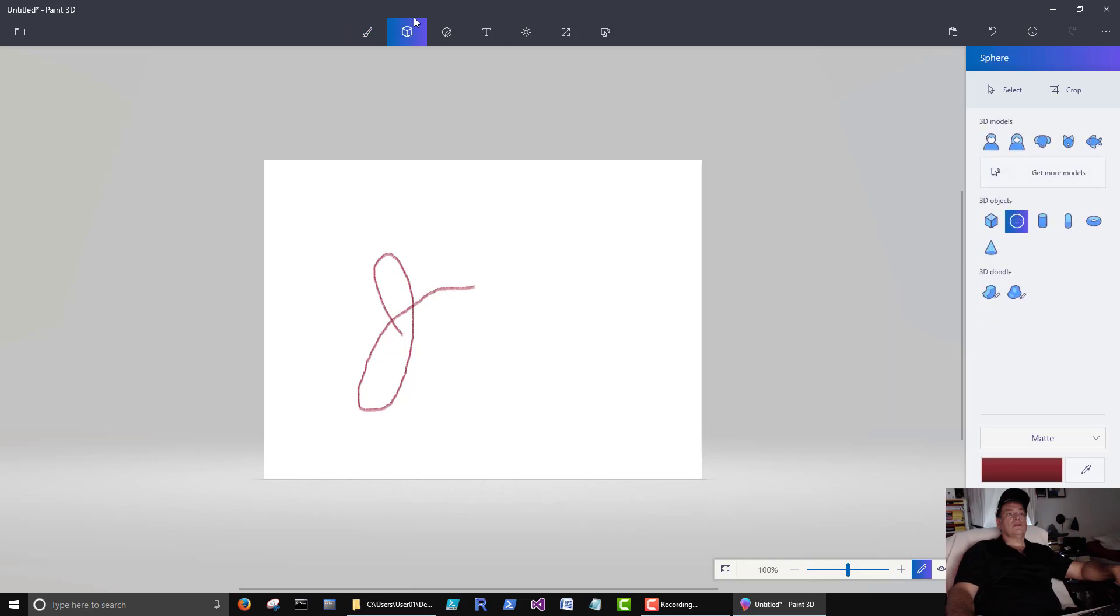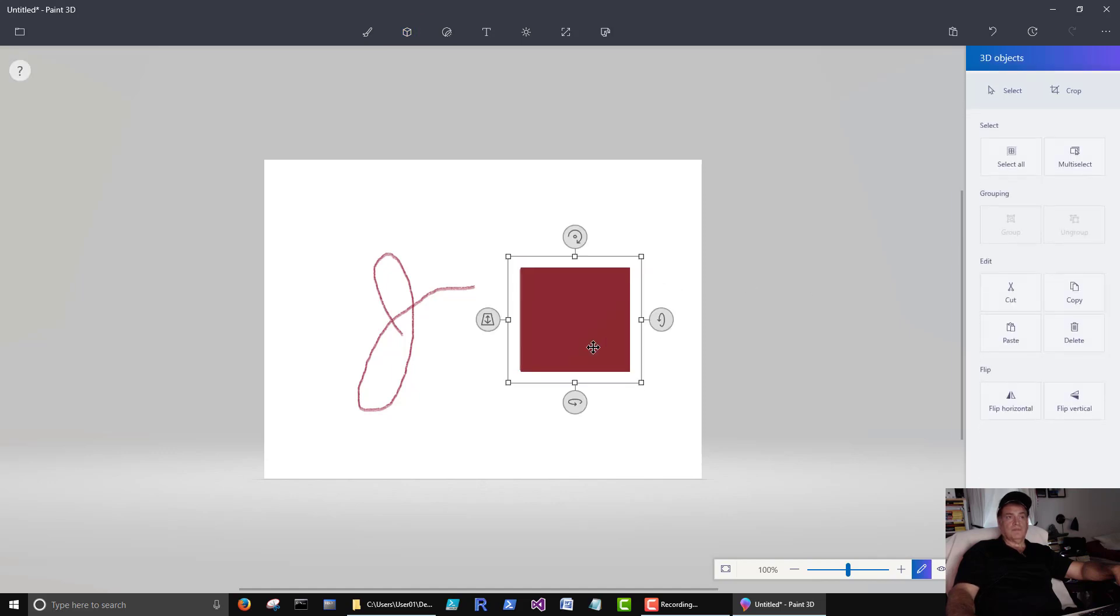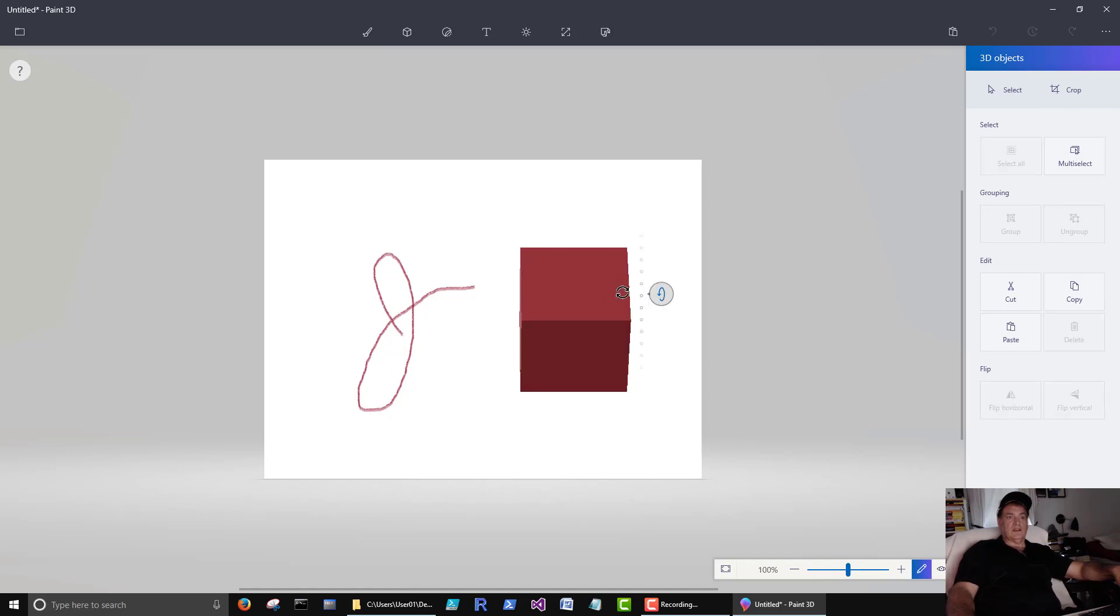This one here we can select 3D shapes. Click this guy. Then we get these shapes here. We have a cube. See now as soon as we drew that cube, now we get a cube here.